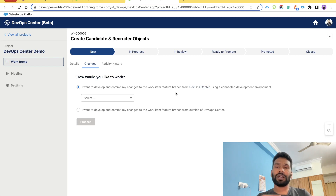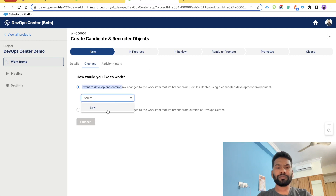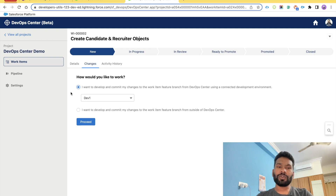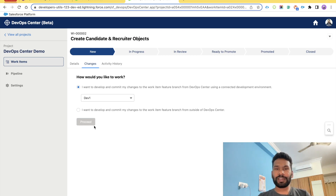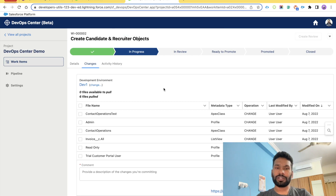Selecting the DevOps Center option will automatically create a feature branch inside your authenticated repository. Select which environment you want to develop in — we only have one sandbox, dev1, so we get that option only. If you authenticate with multiple sandboxes you will get multiple options. Choose your sandbox and click Proceed. Once you click Proceed, your branch will be created in your GitHub repository and you will see a success message with the branch name. The status changes to In Progress.